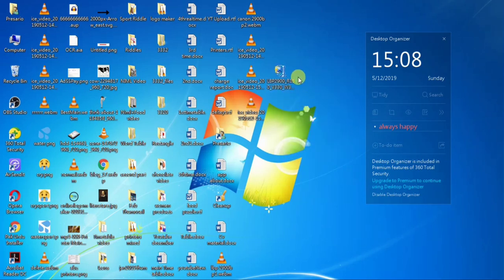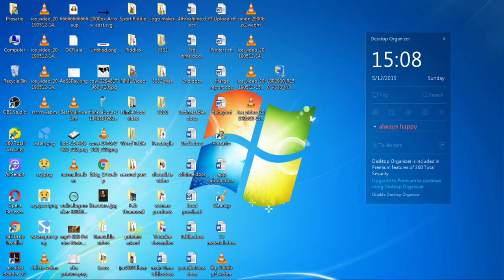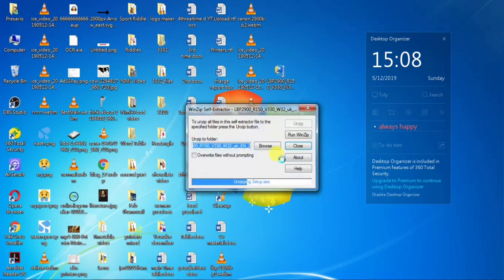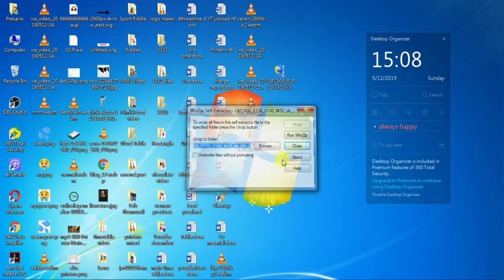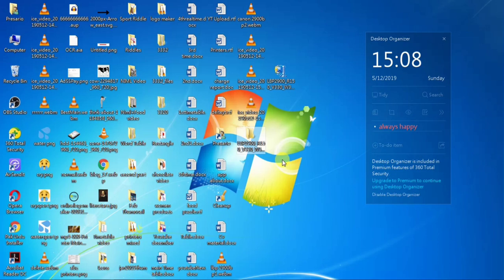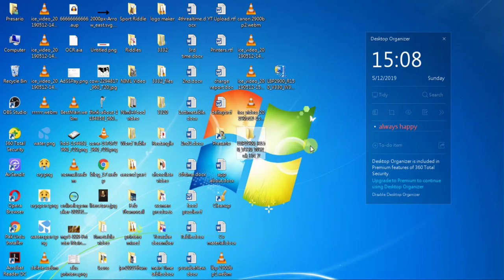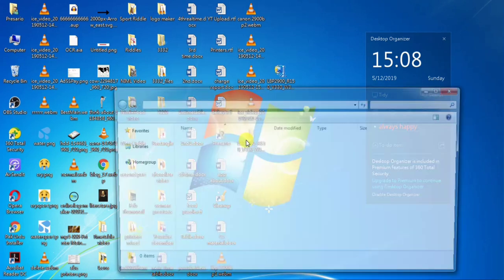Then double click it. And a warning dialog box will appear. From here you will select yes. And here you can see a folder has been created on my desktop, LBP 2900. Double click it.